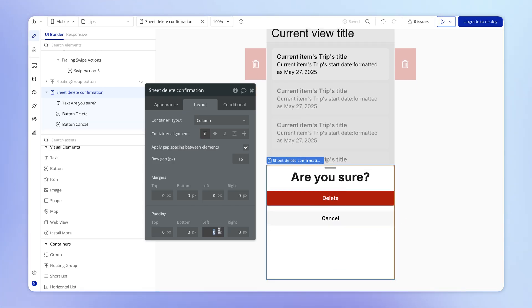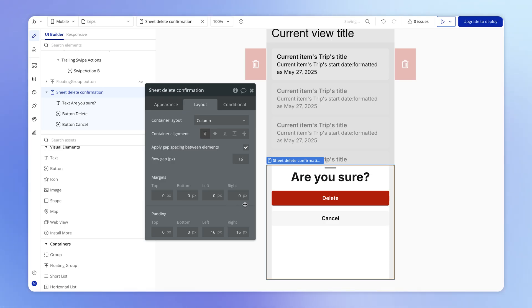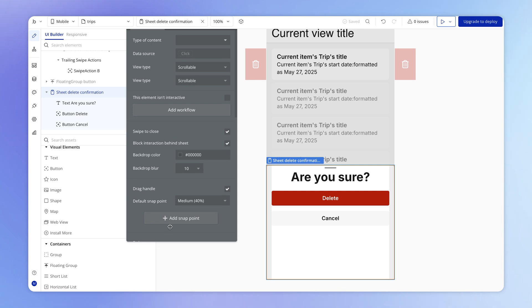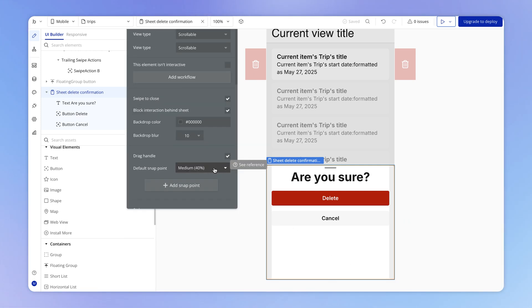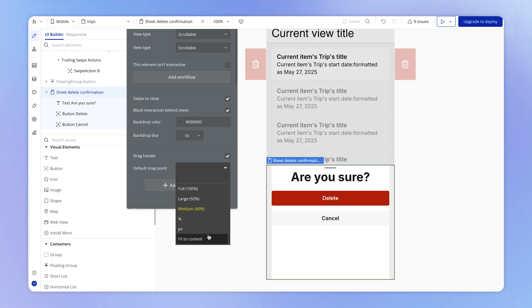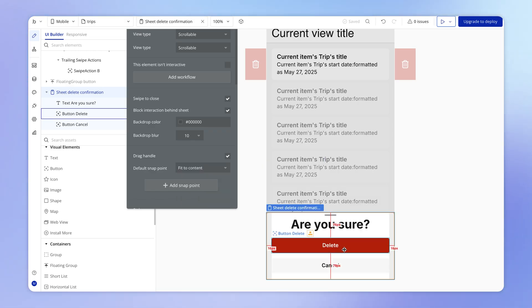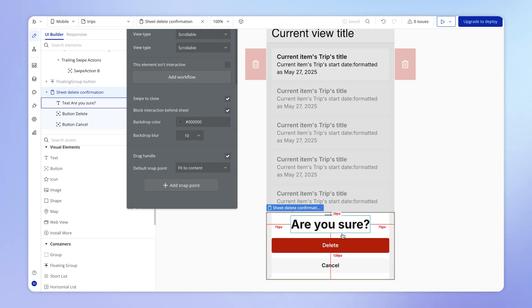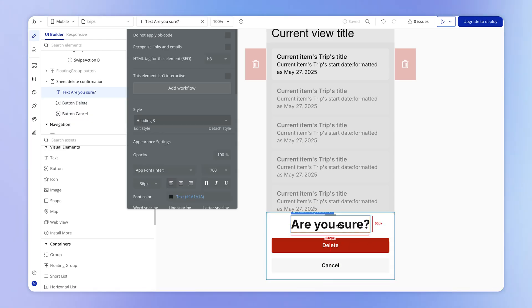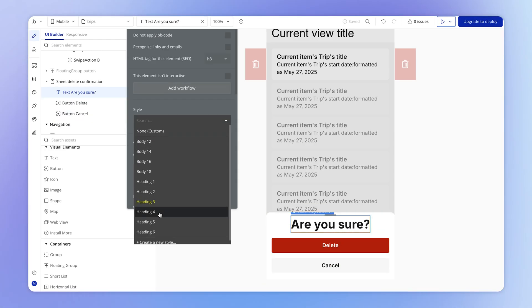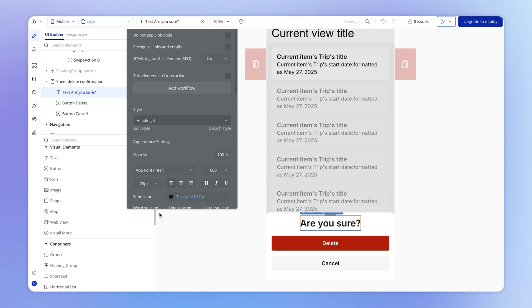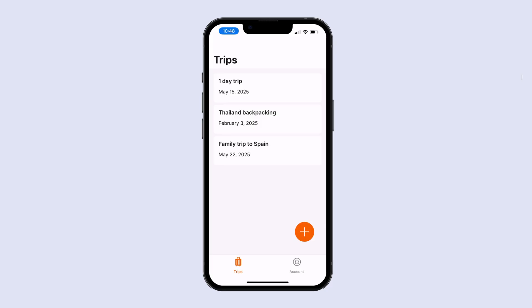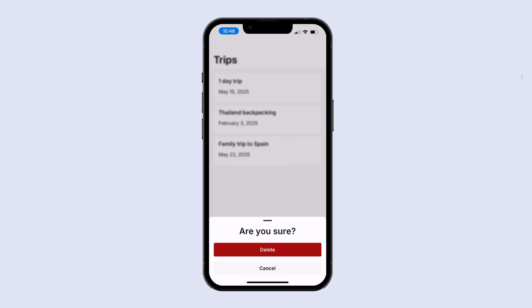And then my sheet by default here, because it's snapping to this medium snap point, I've actually got a lot of dead space down the bottom. So instead of this 40% snap point, I'm actually just going to fit height to content. And so that's just going to make the sheet as large as it needs to be in order to hold the content underneath. In fact, this text element is quite large. Maybe a heading 4 will suffice. And so now our sheet is going to look like the following, which looks quite good.